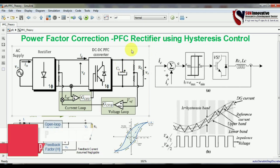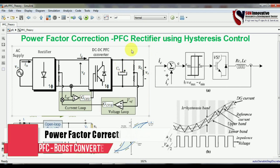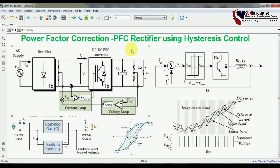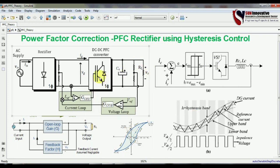Hello everyone, welcome back to Sun Innovative YouTube channel. Today's topic is power factor correction PFC rectifier using hysteresis controller. Before starting this video, I would like to tell you about the basic fundamentals regarding rectifiers and their problem.